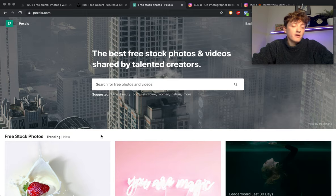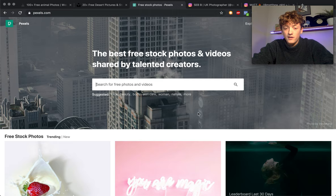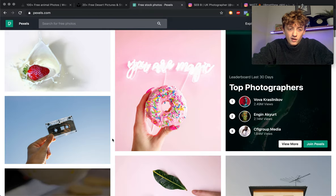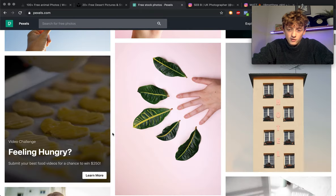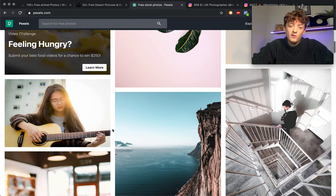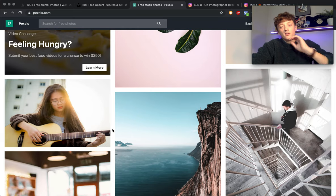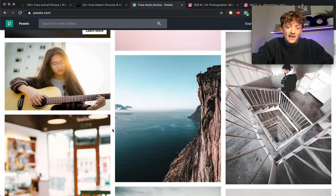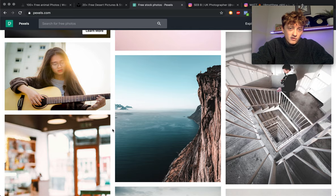Again, basically identical to Unsplash but with this one which is also really cool, you can get royalty-free videos. So you can search videos and get some royalty-free videos as well as photos.